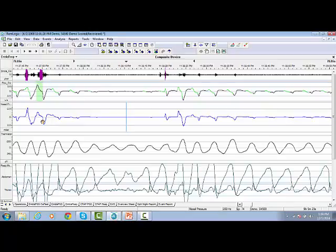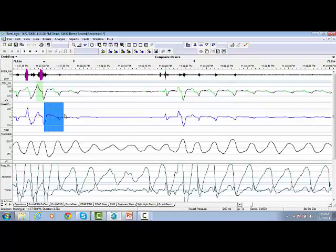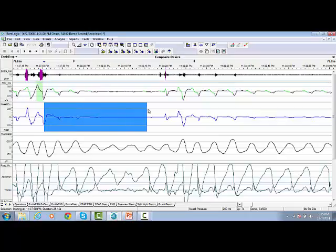The first method is to highlight that event. So at the beginning of the event, use the left click and drag through the event. At the end of the event, release your finger.